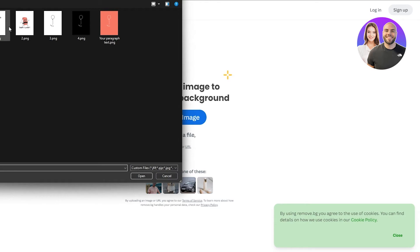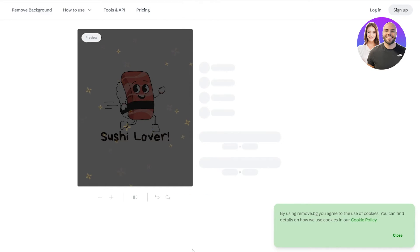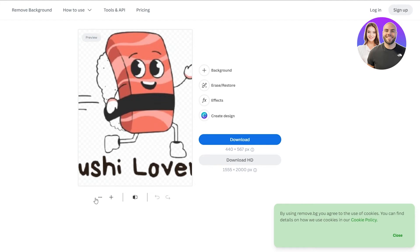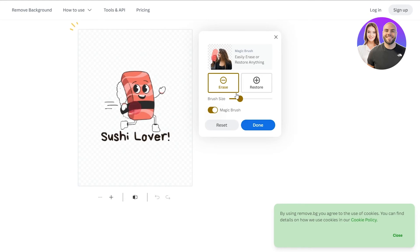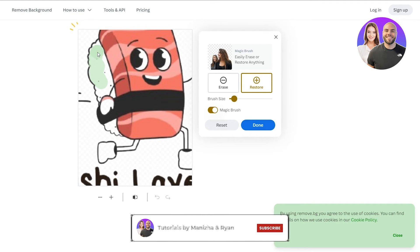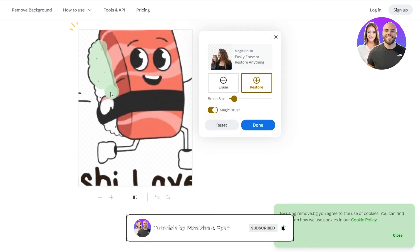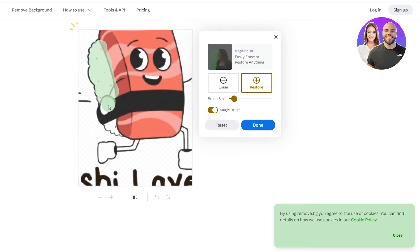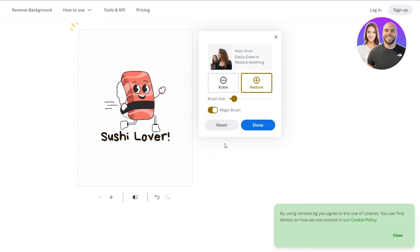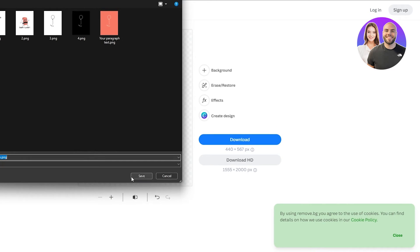There are a couple of ways to remove the background. You could go with remove.bg — it's a pretty cool website. Let's select the sushi image and see. It removed a bit too much from the white areas, so I'll zoom in, use the erase/restore tool, decrease the brush size, and hover over the white bits that were accidentally removed to restore them. There we go — the issue is now fixed.